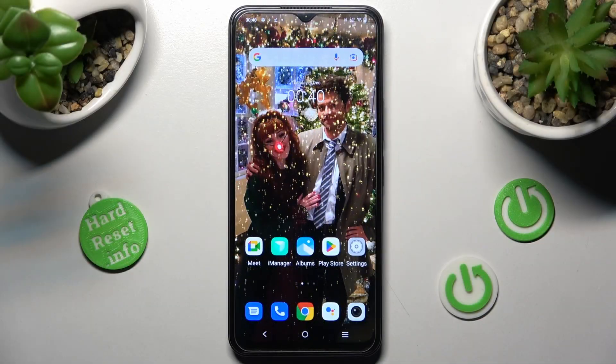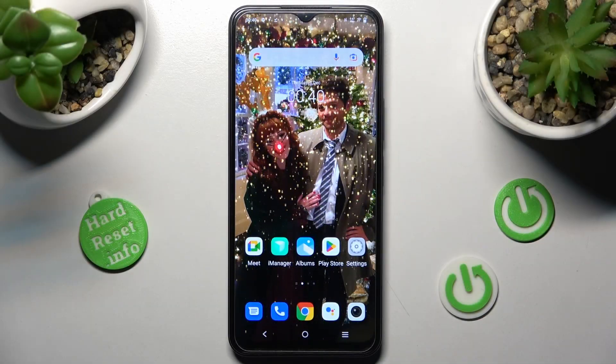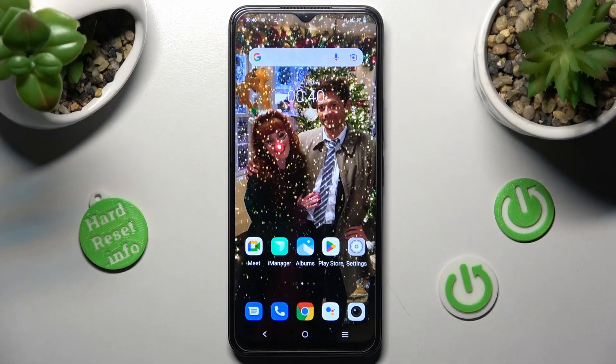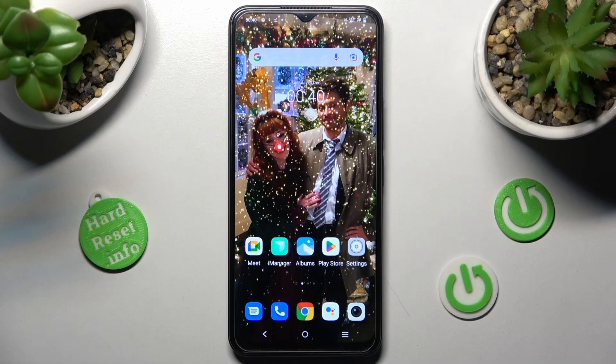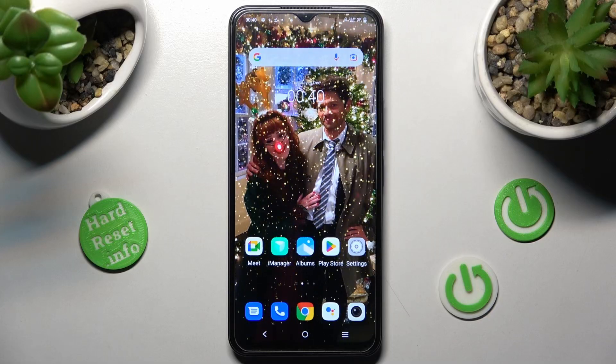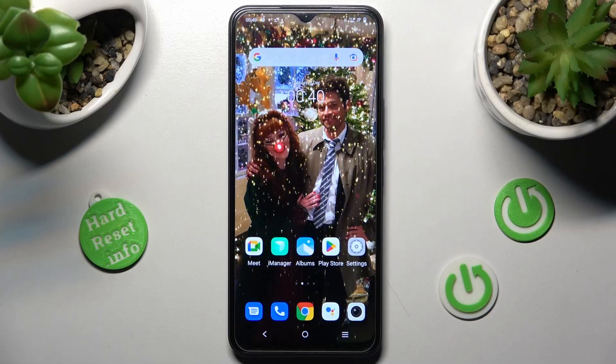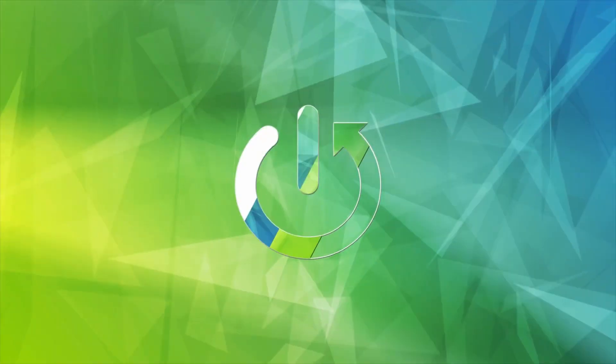Hi! In front of me is Vivo Y35 and today I would like to show you how you can rename it.